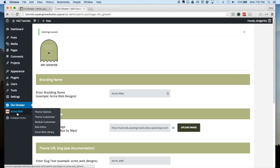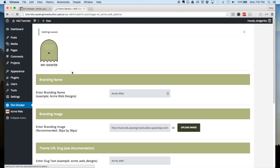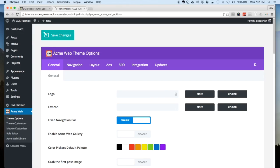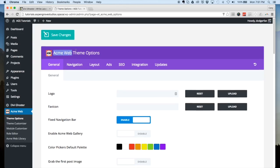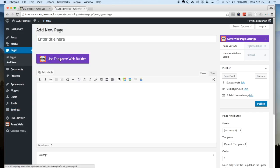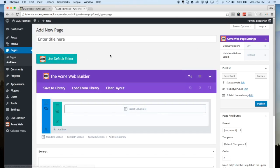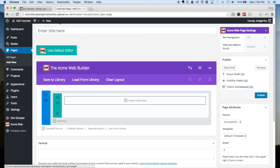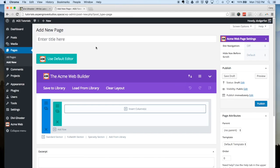Now you'll notice that the Divi tab has been renamed Acme Web, the Divi Library has been changed to Acme Web Library, and in Theme Options you'll see Acme logo and Acme Web showing instead of Divi. In the page builder you'll see the Acme Web builder and the Acme logo. In page settings it shows Acme Web Page Settings, and when you enable the Divi builder it keeps your branding at the top of the builder itself.